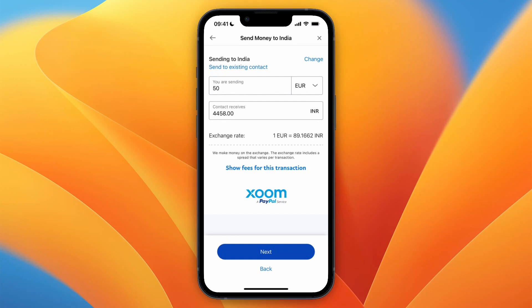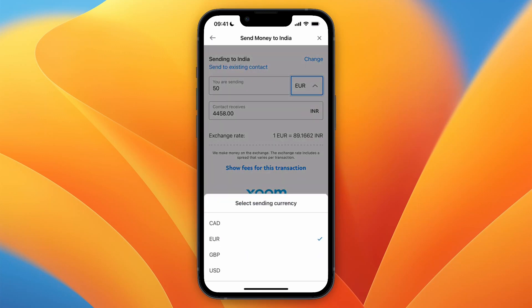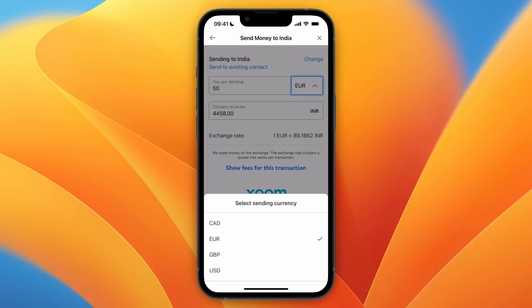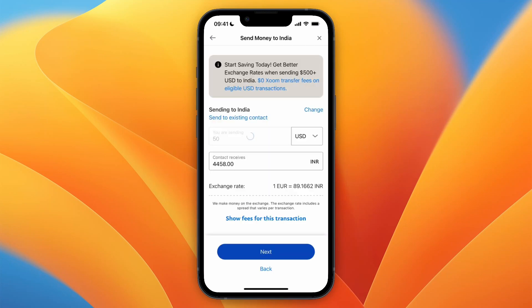If you want to change the currency you are sending in, you can just click on the current one and then select one of the other options, and you can see it changes.